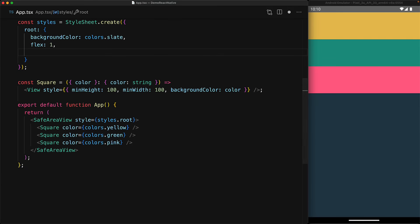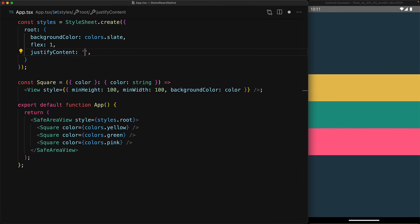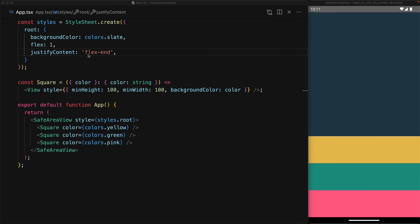We can change the alignment along the main axis, which in our case is column, by using the justify content property. For example, if we set it to center, the items will be laid out in the center of the column. If we set it to flex-end, then the items are laid out starting at the end of the container.